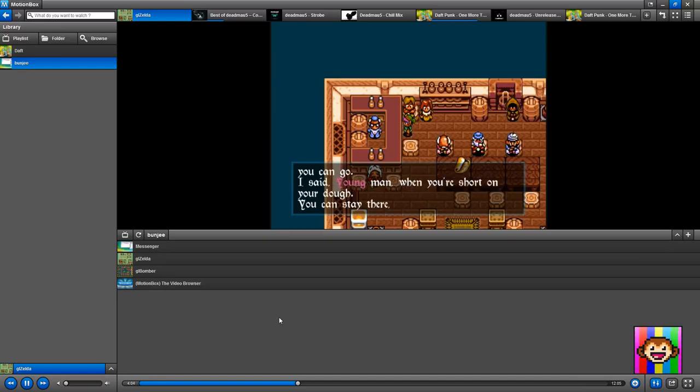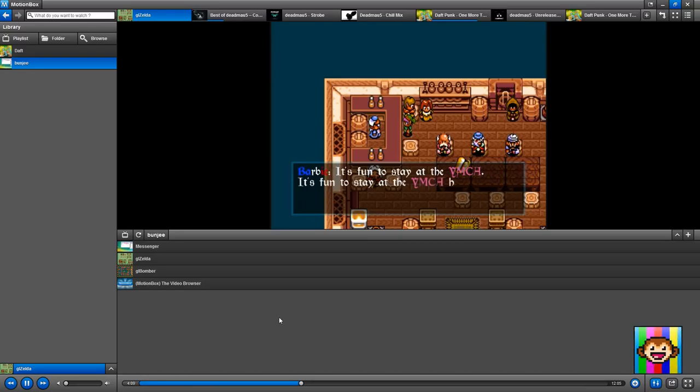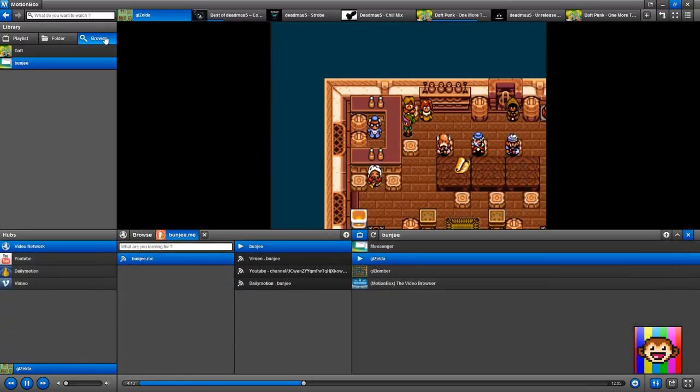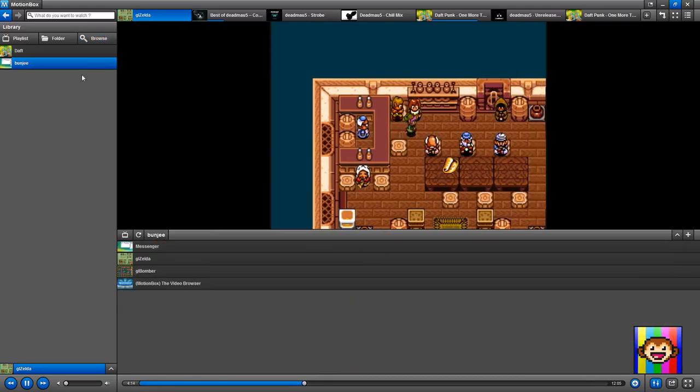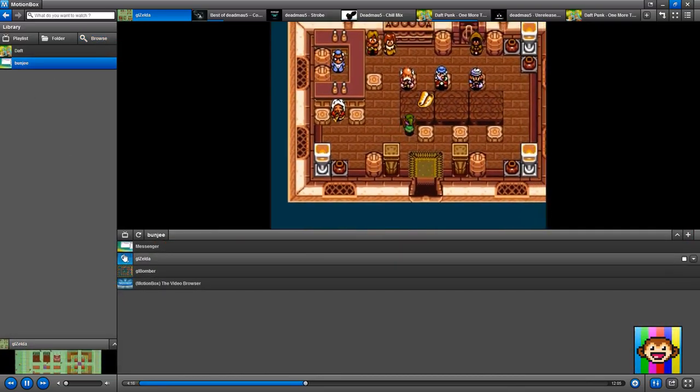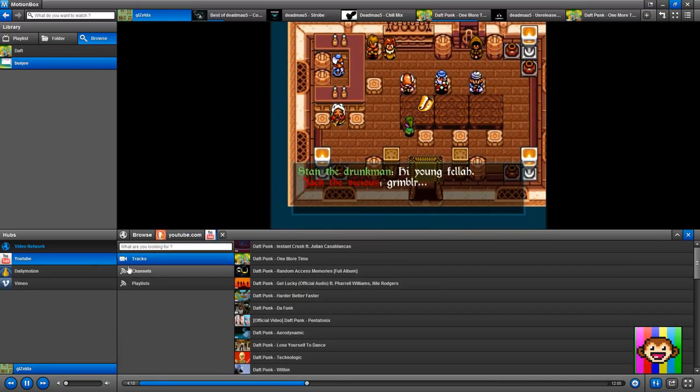So you might think that's not much, but it's very powerful because you can browse any website and it will just access it. And you can persist your access to it by just adding the playlist to your library.